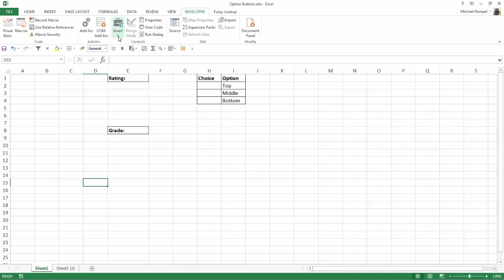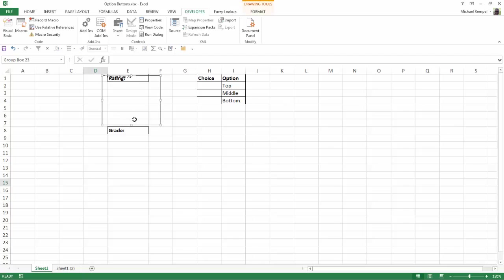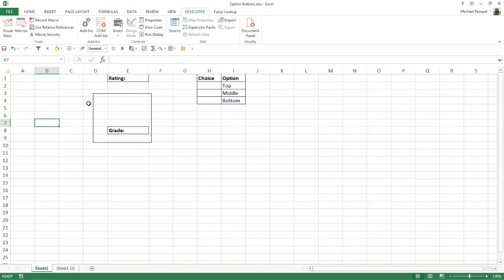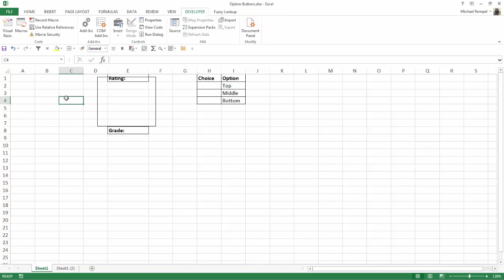The first step is to click on the drop down arrow on the insert command and select the group box. Then I'm going to highlight an area large enough to encompass all the area that I want to put my first group of option buttons in. Now you can see at the top where it has the text. I'm going to click next to that and hit delete to remove that text and unselect it. Then I have to reselect it and move it back to where I want it to be.